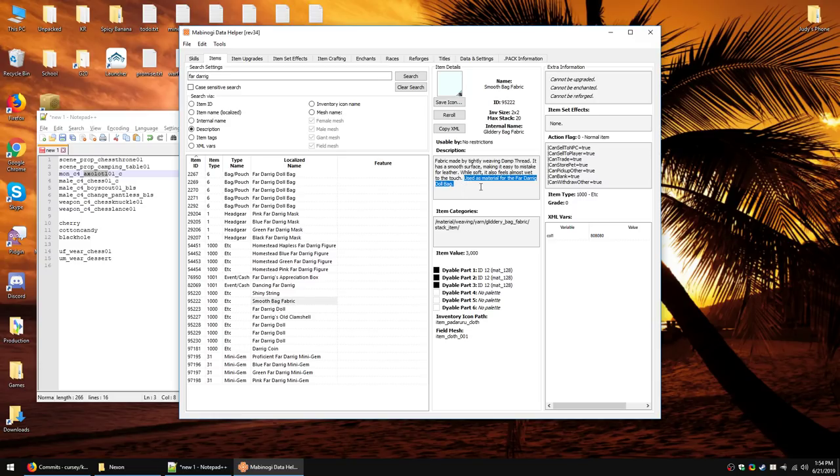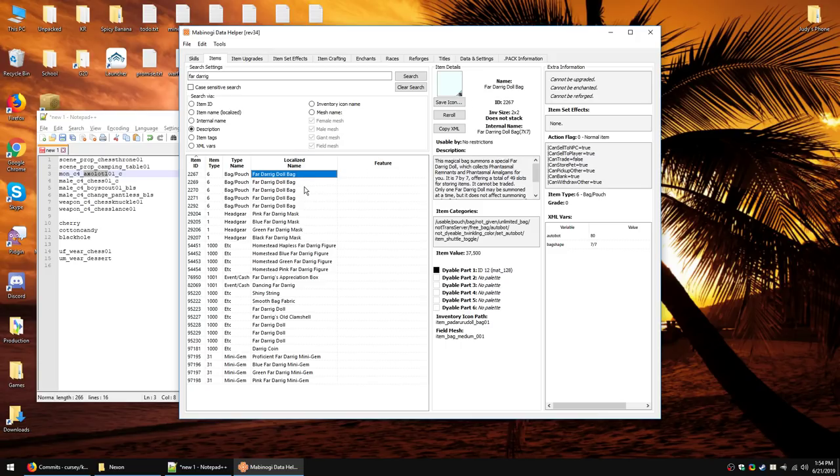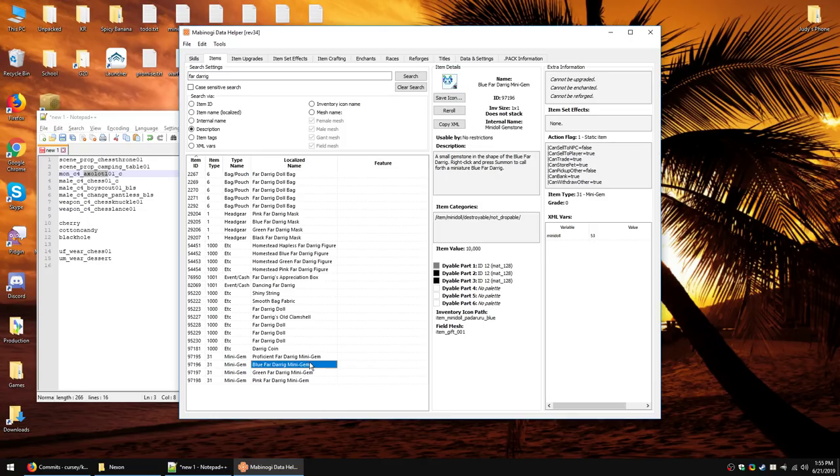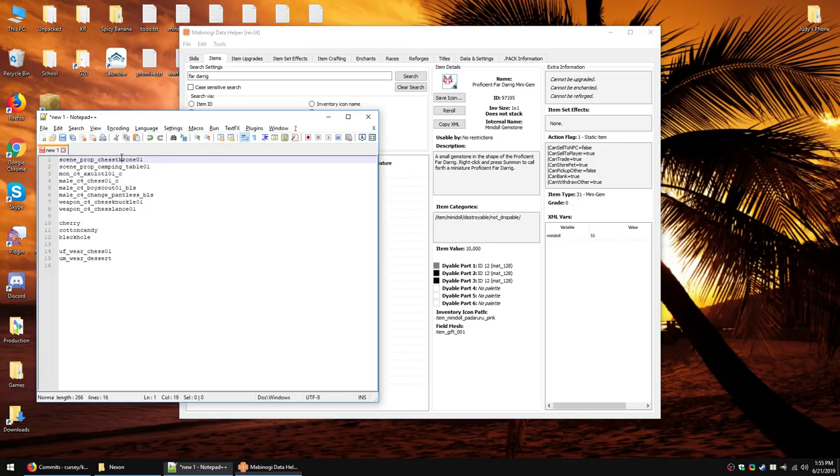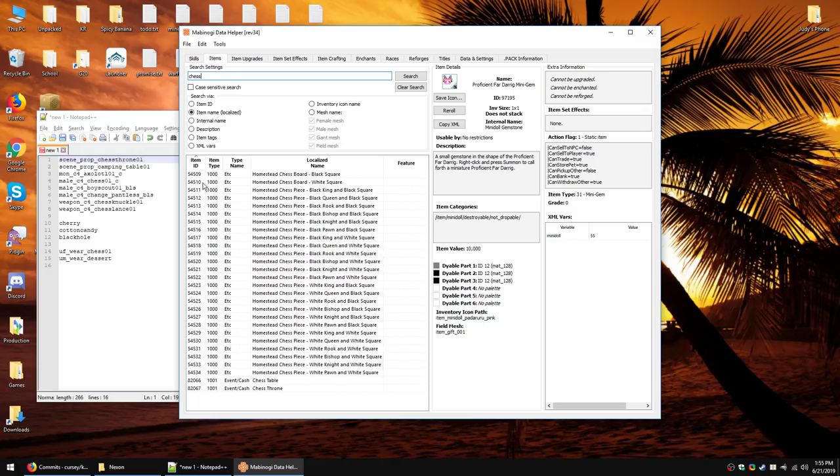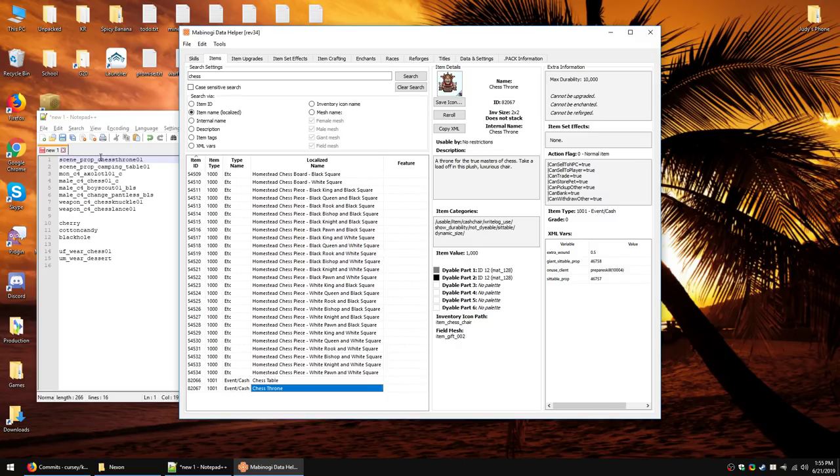So, for example, if we look for the description and type in Fardarig, we'll find a few more things. Let's see. Okay. What was that? What was the difference? What even showed up? I wasn't even paying attention. Etc. And Minijem. Okay. So, just apparently shiny string, smooth bag fabric. Okay. Blah, blah, blah, blah, blah. Used as material for the Fardarig doll bag. So now, according to this item description, I know that this kind of material is used to make the doll bags, but the fabric doesn't have an icon, neither do the doll bags, so they likely will not be released yet. I would not put it past Nexen to release an item that has no icon. The icon for the restoration altar did not work when they released it. They updated it later that day.